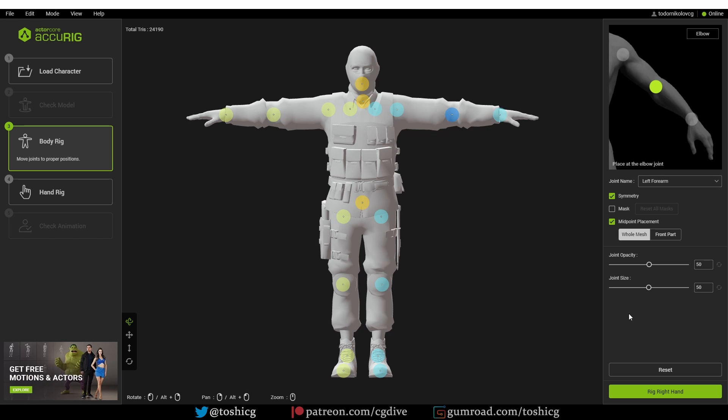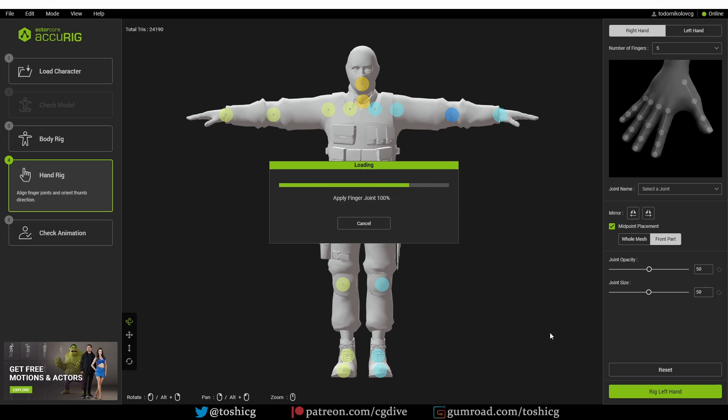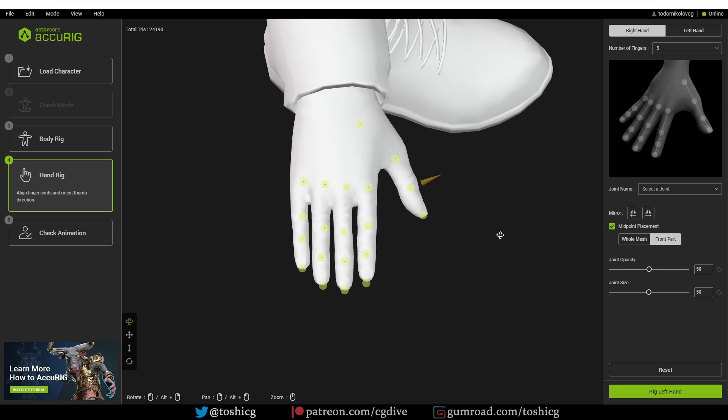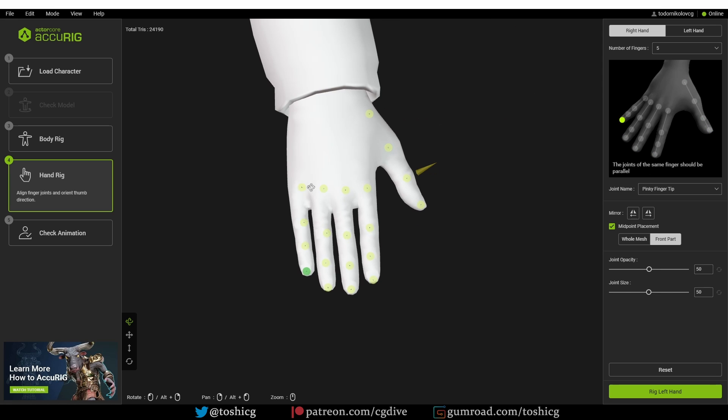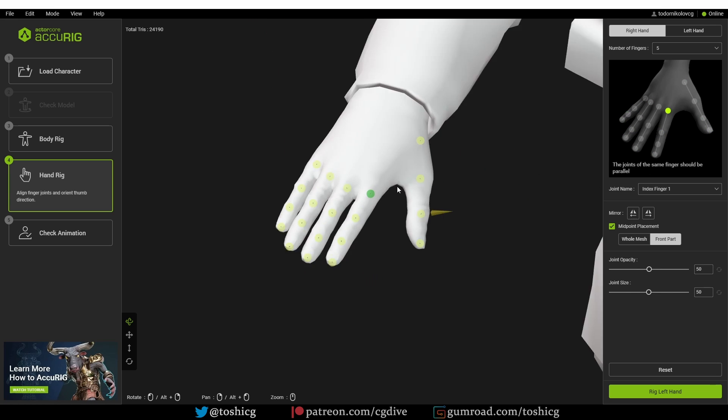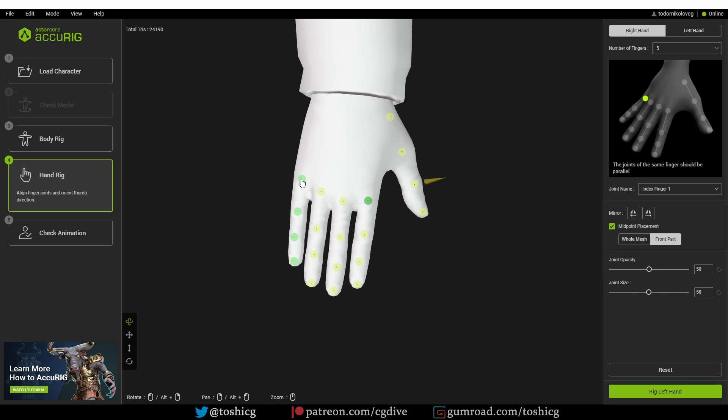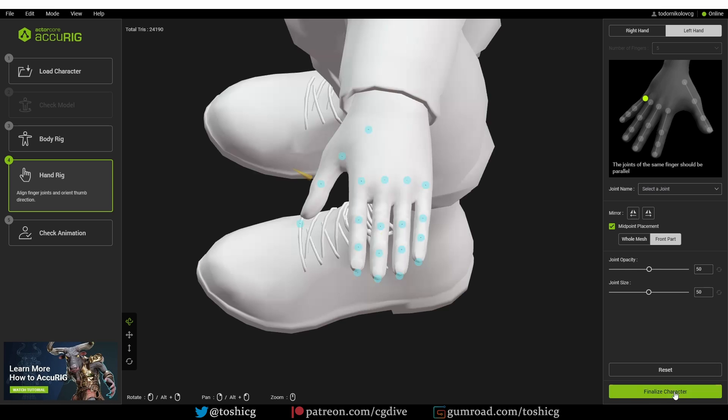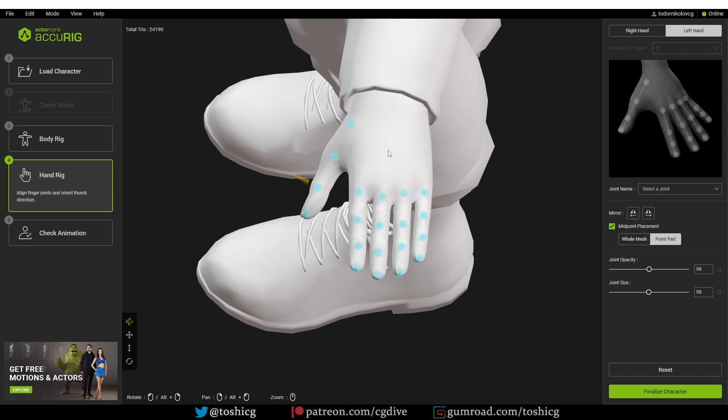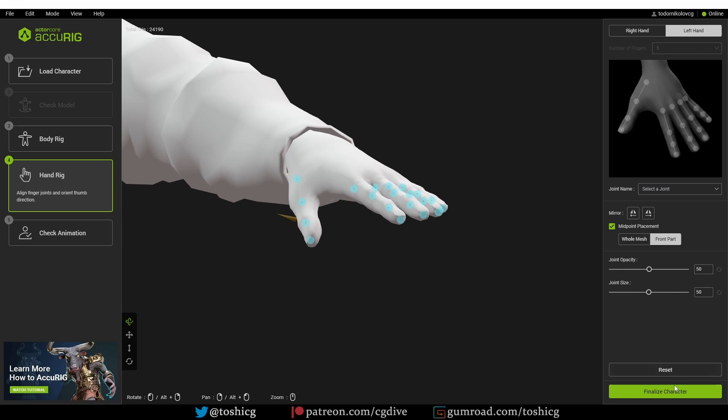Looking good. I'm going to rig the hand now. The positioning is almost perfect, I'm going to do some slight changes. I'm going to move on to the left hand, and because the character is symmetrical, all I need to do is use the mirror to left hand button and the points will be aligned correctly.